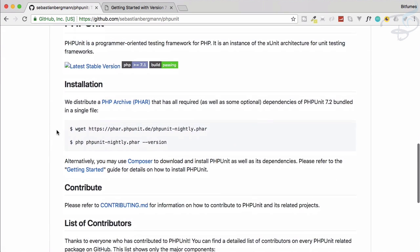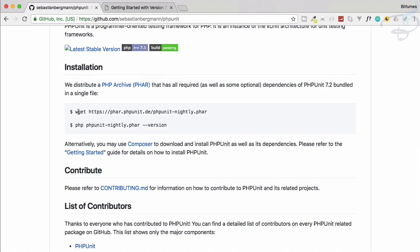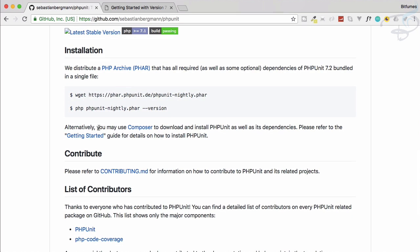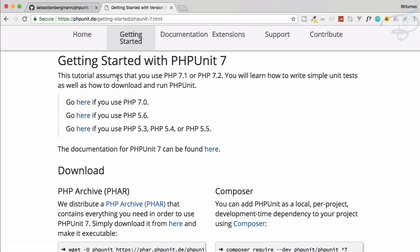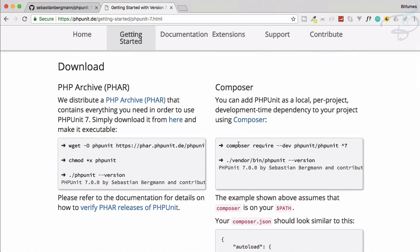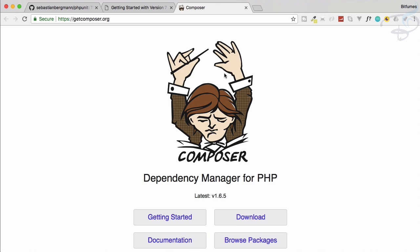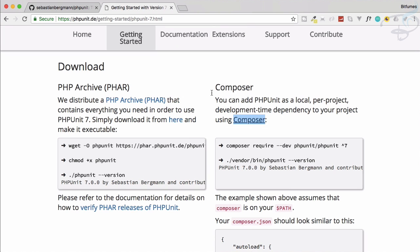Here in the PHPUnit GitHub repository, you can see we have the installation section. You can install by wget or the phpunit phar, but alternatively you may use Composer to download it. For that we need to go to 'Getting Started' — downloading via Composer is easy. If you don't know about Composer, it's just a package tool or dependency manager which allows you to download packages for PHP.